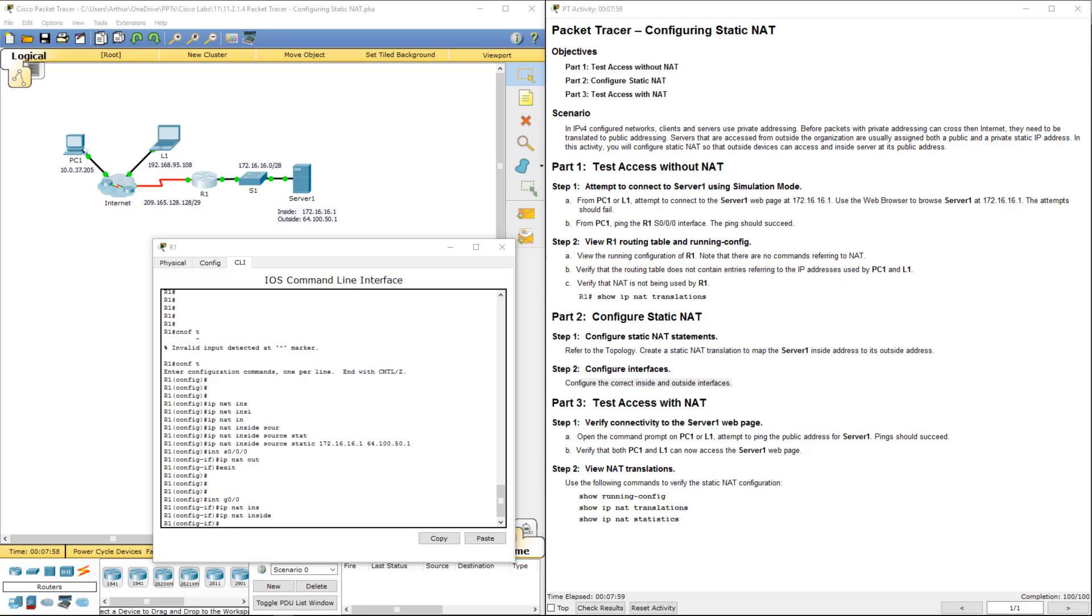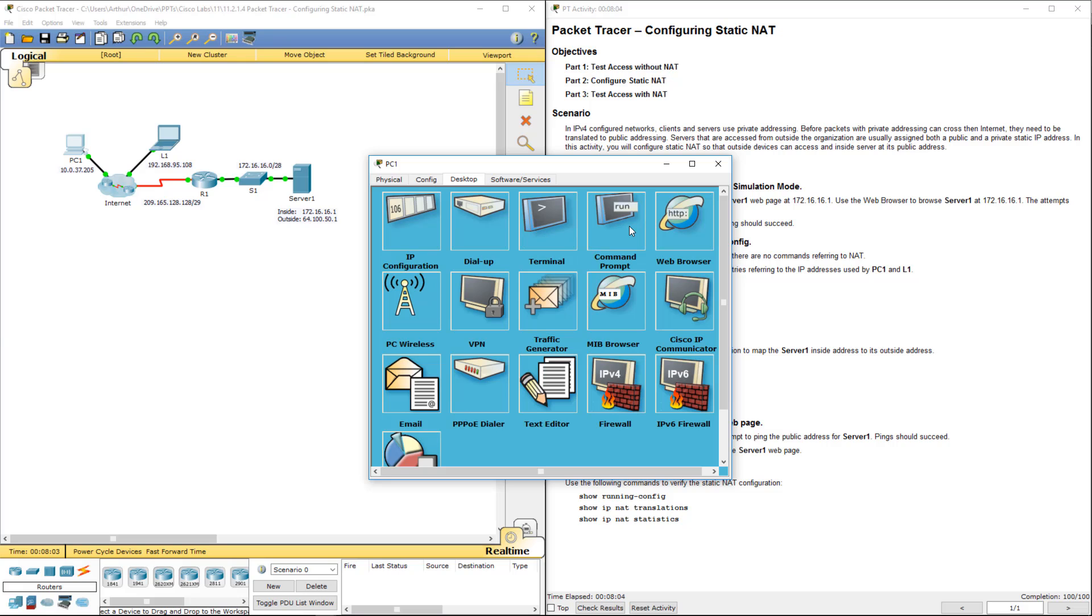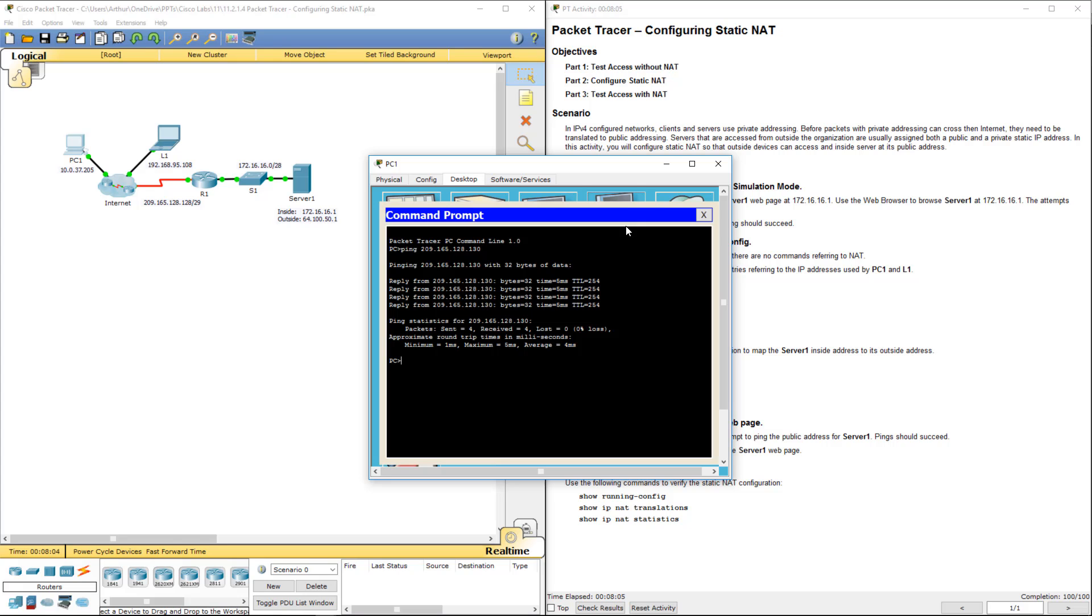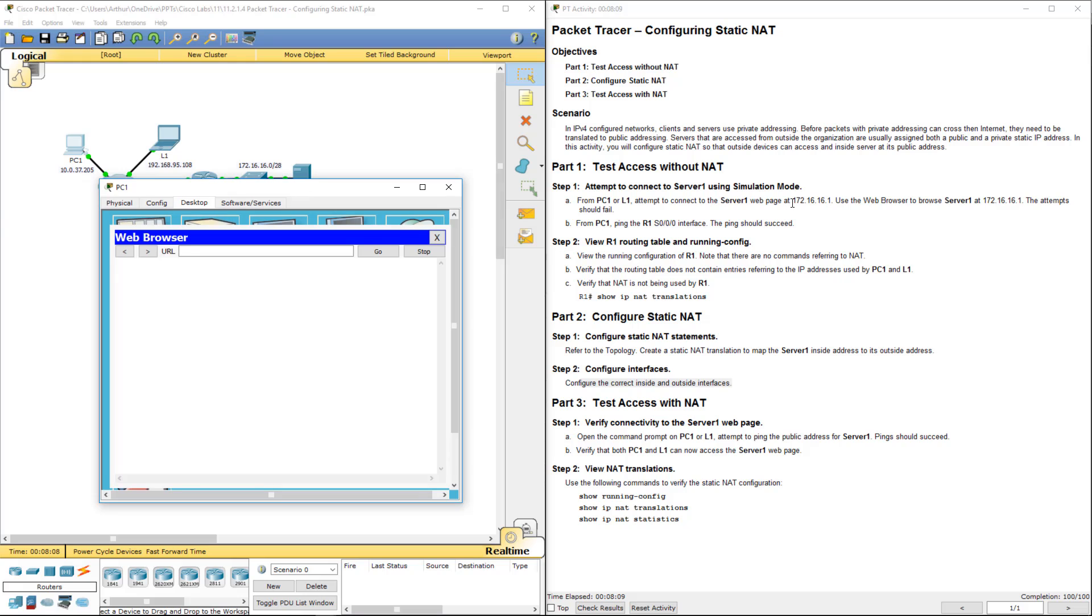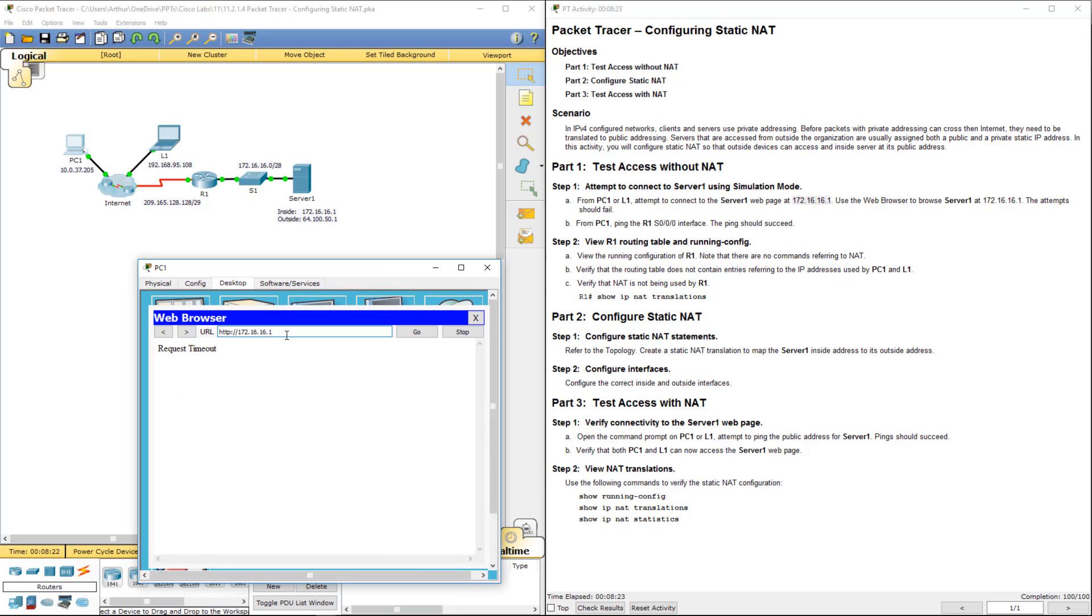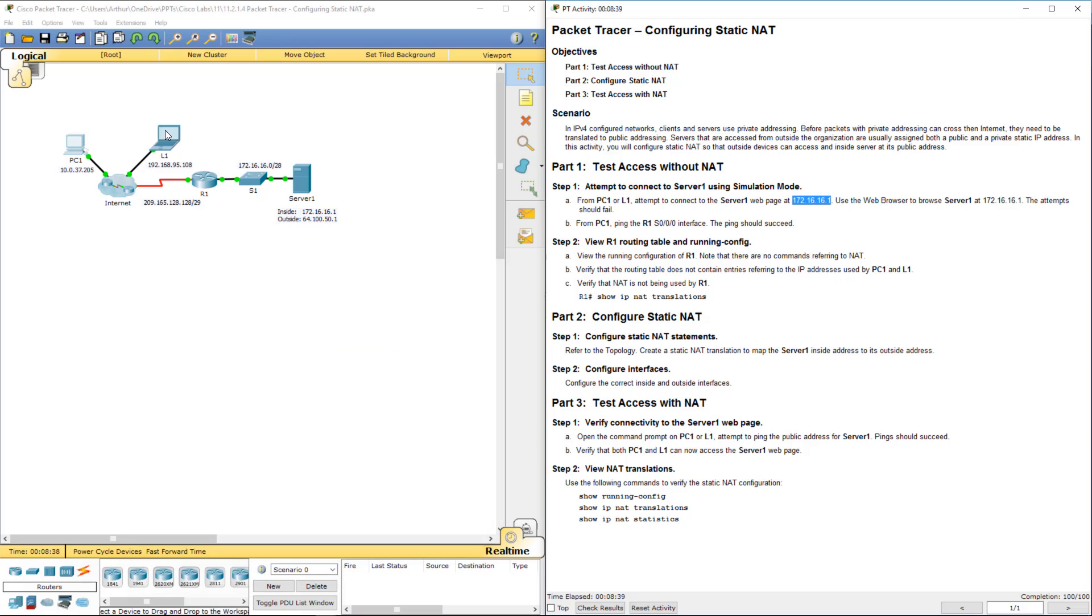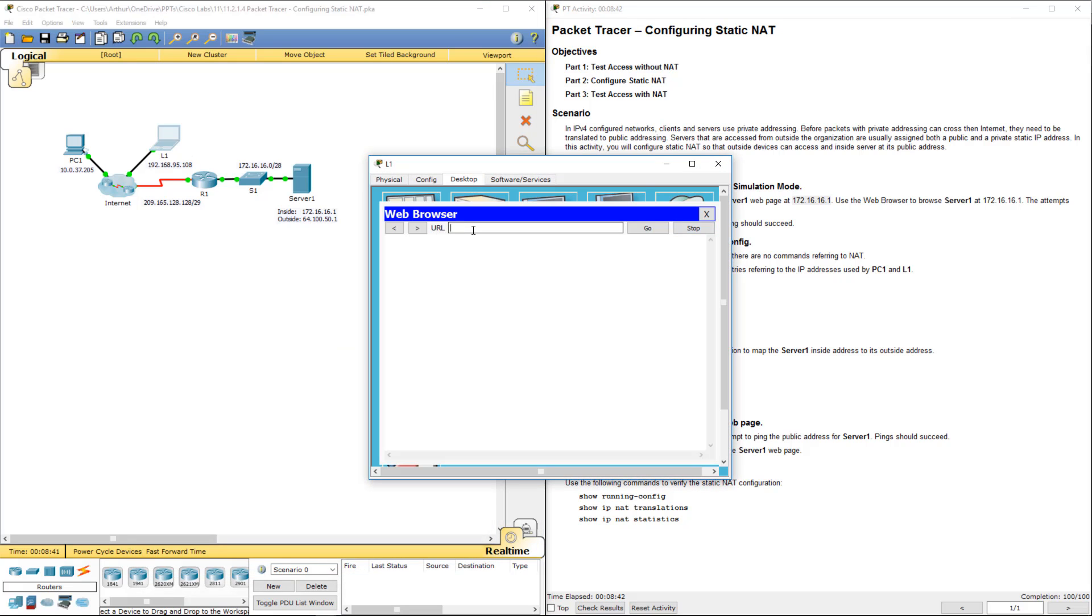So let's go ahead and let's try to ping again. Sorry, not ping again, web browser. We're going to go try to do our web browser again. And see, that should time out. What we need to be really accessing is our public IP address of it. And there we go. So it does work.